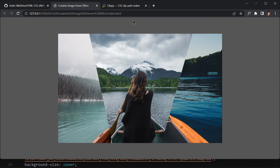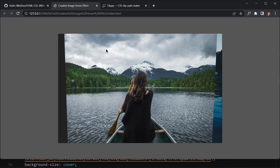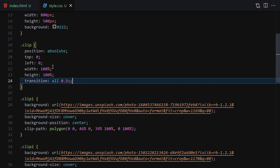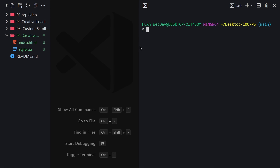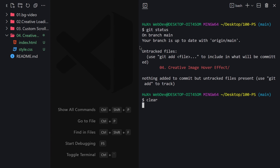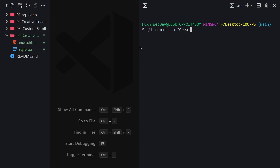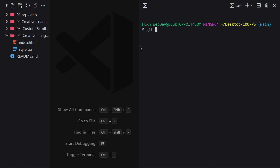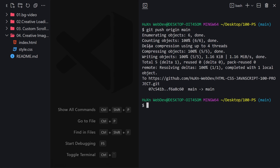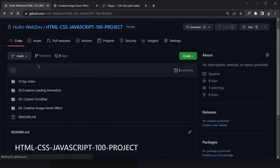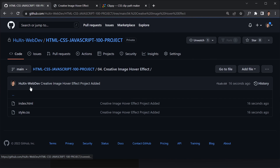That was it for today's project. If you don't know Git and GitHub you can skip ahead to the next video. If you do, open the terminal, run git status, then git add, git commit -m 'Creative Image Effect project added,' and git push origin main. The project is now pushed to the GitHub repository — you can see the fourth project listed there.